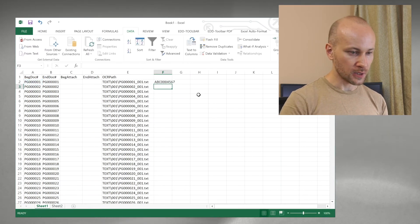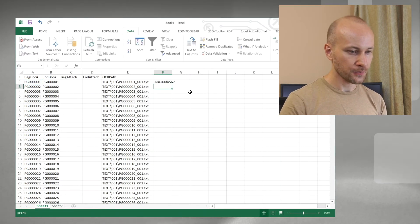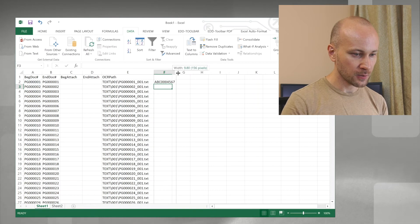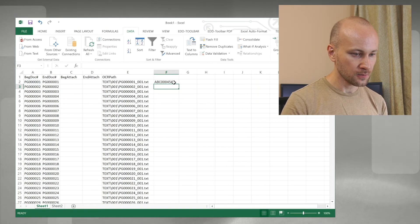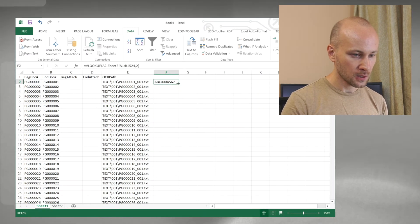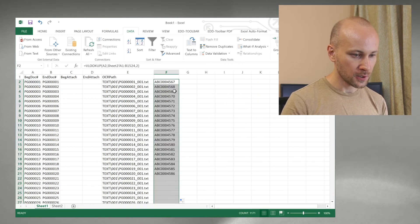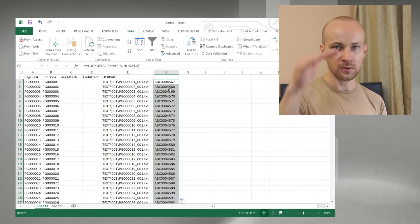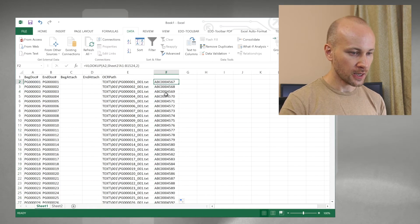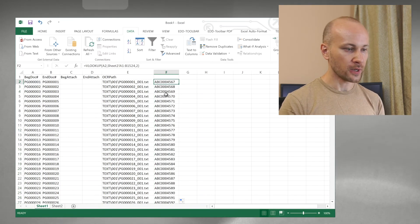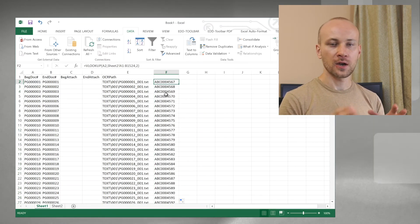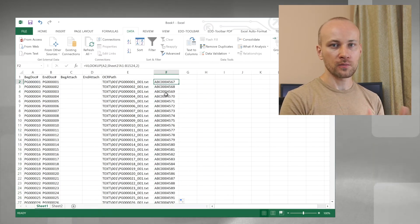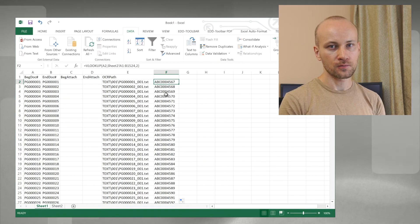Now press enter, expand our column, double click here to apply it all the way down and now we have our back doc number converted from the old number to new.